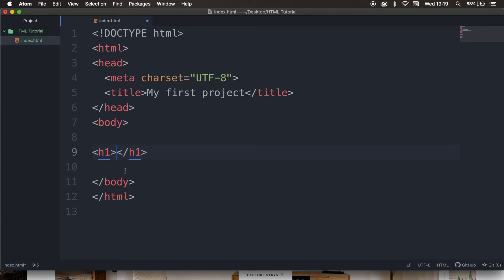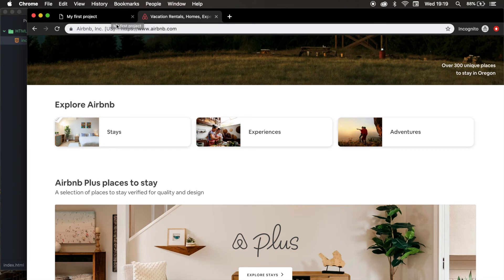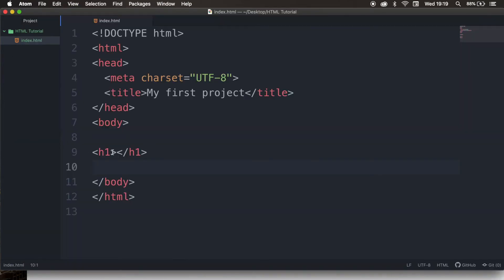In between the tags, we need to write down a piece of text, otherwise our H1 tag will be empty. Well, let me actually show it to you. So let's save it, go back to the browser, refresh it, and it's empty because we have nothing written in between our tags.